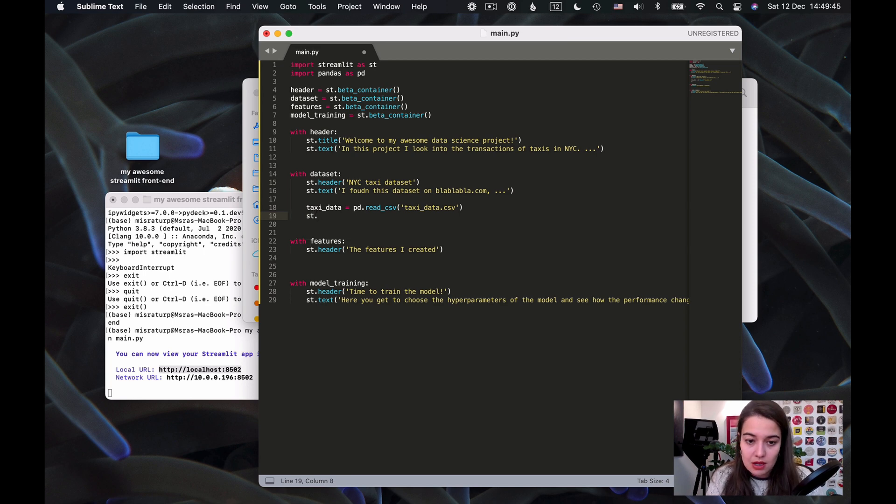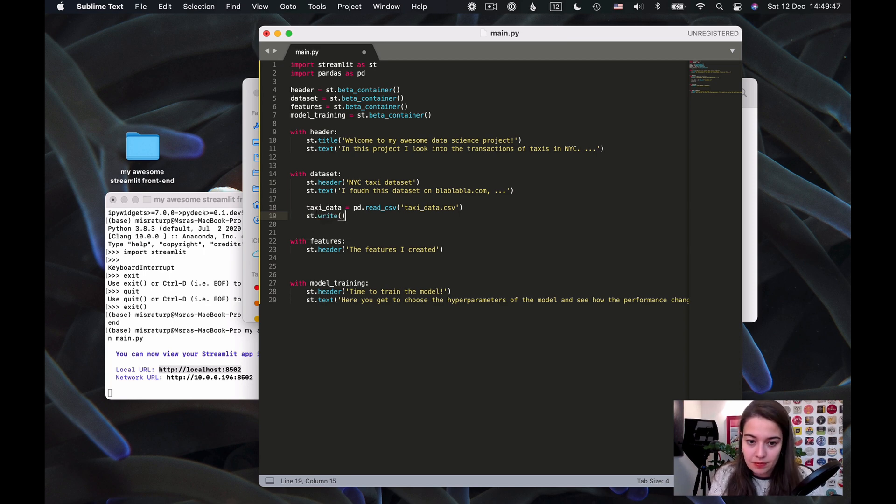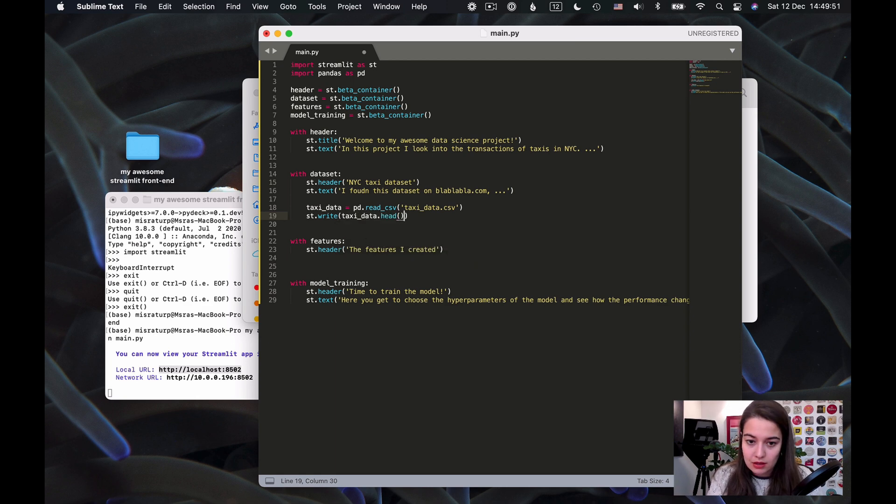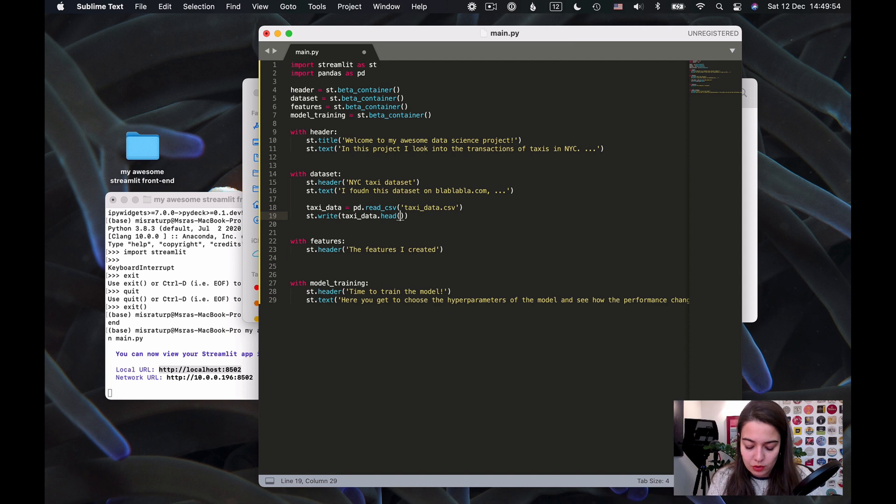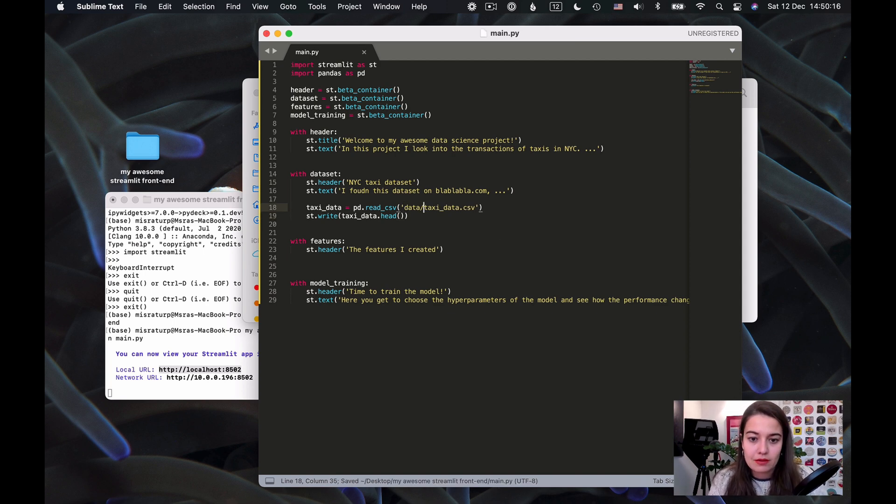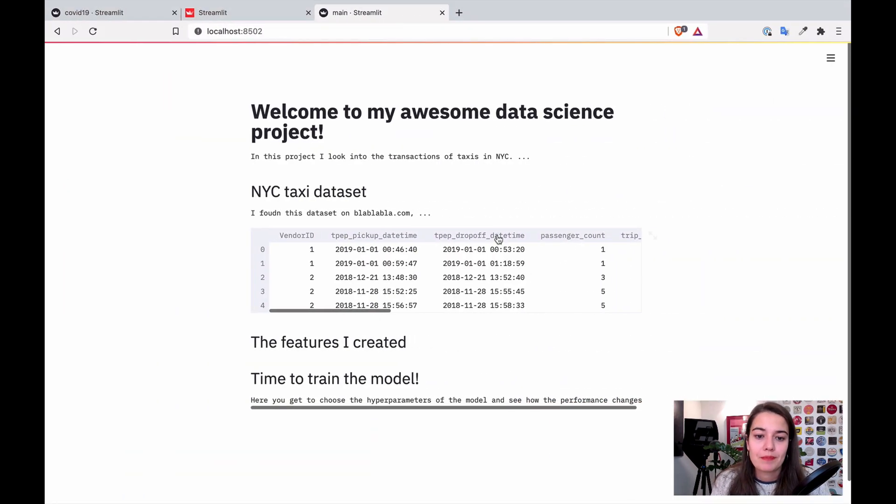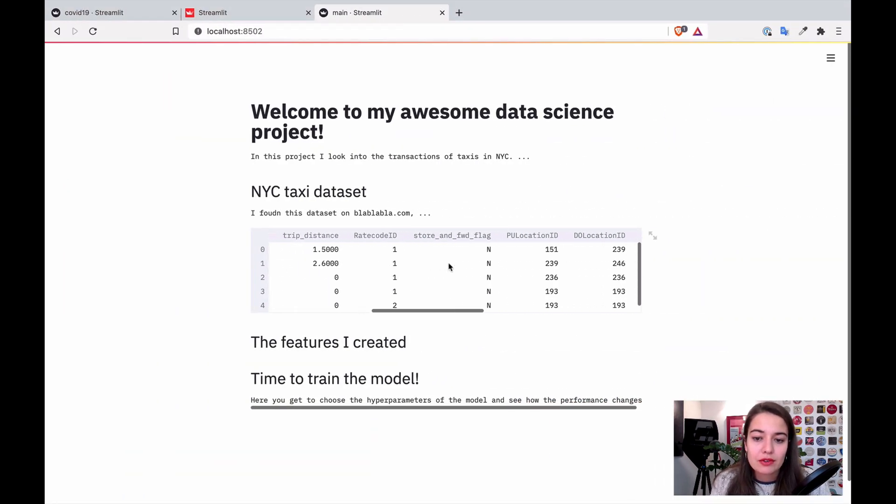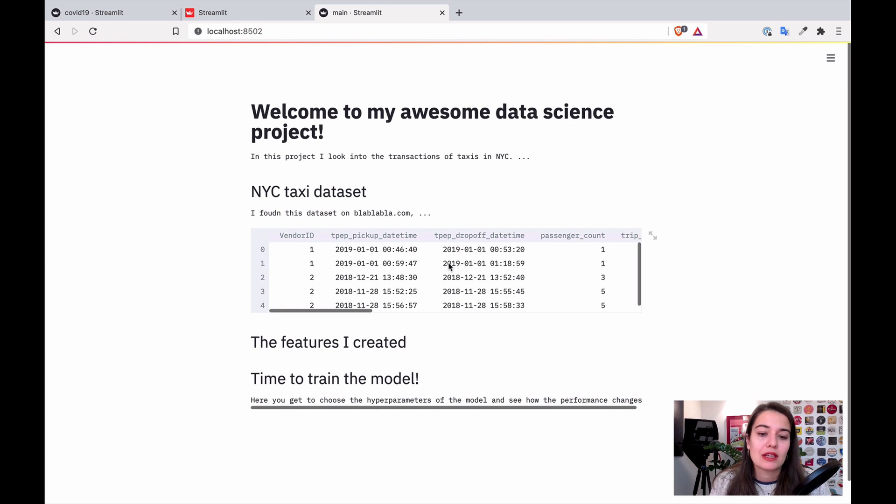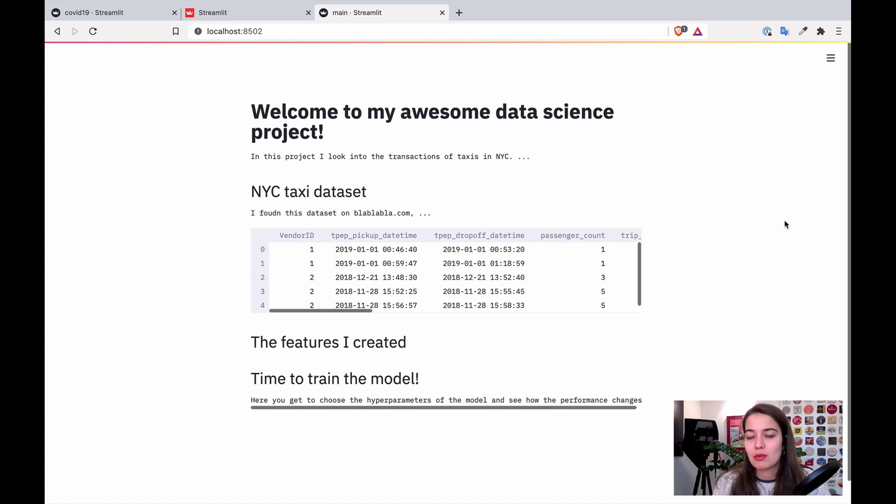And just to show the dataset and make sure that it's loaded, what I can do is to say write taxi_data.head. First I will just show the first five. I forgot to type the folder name. Now it should be fine. Okay, now I can see the first five entries in my dataset.